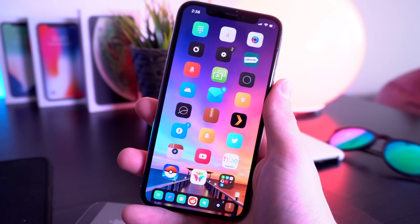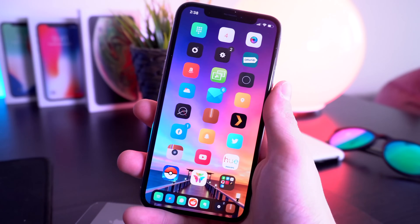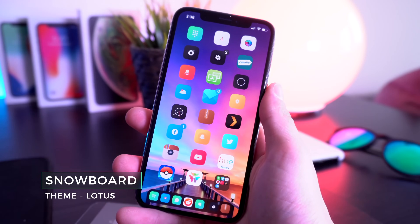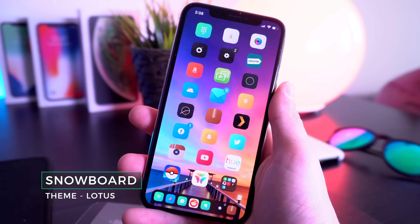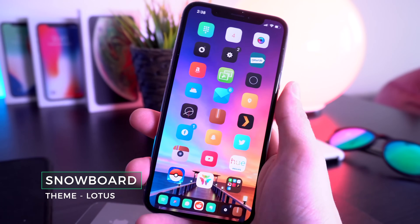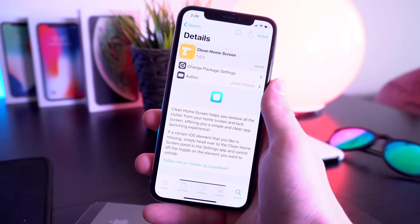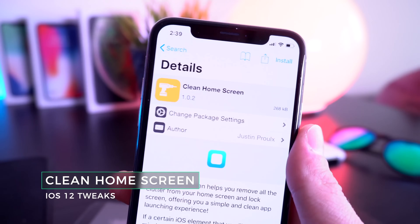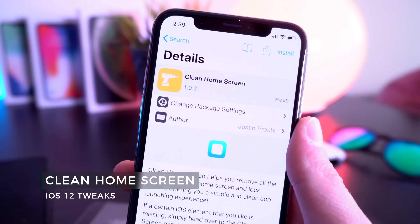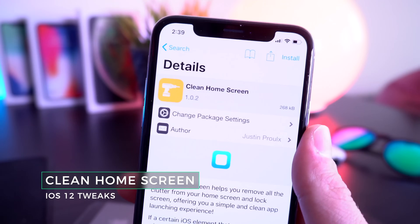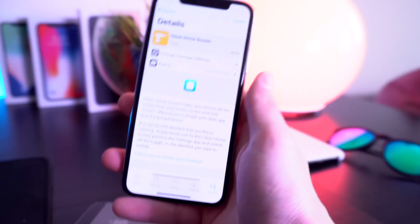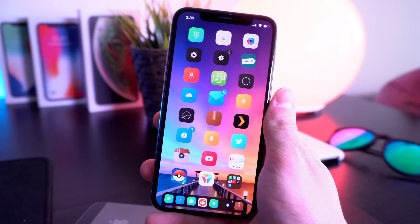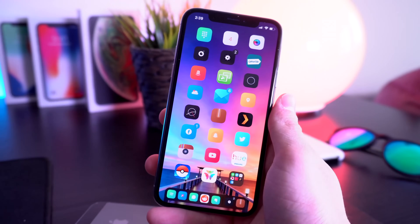I also have Snowboard to give my icons a custom theme. The theme I'm using and sticking with is called Lotus. I also have a tweak called Clean Home Screen to clean up my home screen and get rid of icon labels, page dots, and things like that — it looks super sweet getting rid of all that clutter.